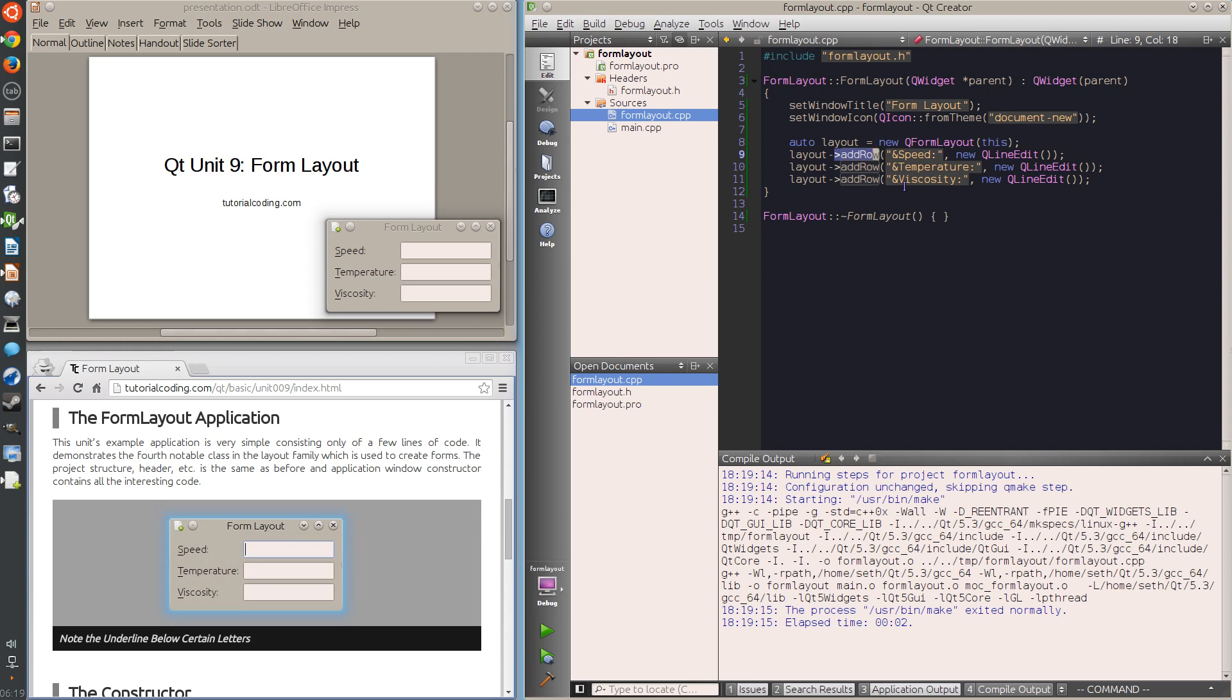So in this example, when I press Alt+T, the line edit right to the temperature label is focused.